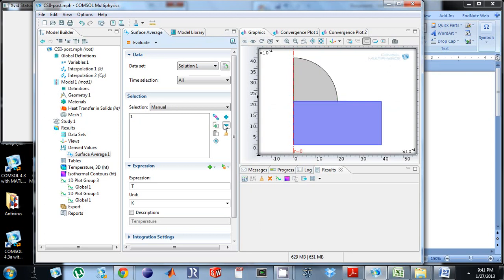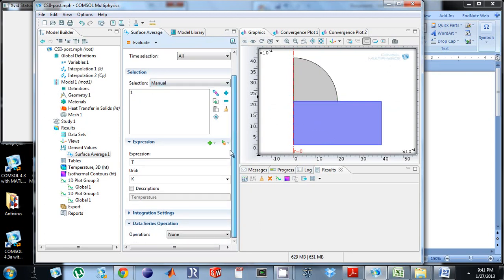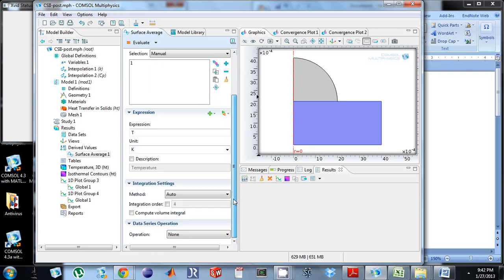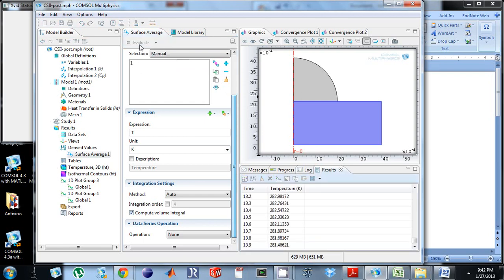And I just want domain 1. I want to look at temperature. Integration settings now. I need to do this compute volume integral. Click that. And then all you have to do is left click evaluate.